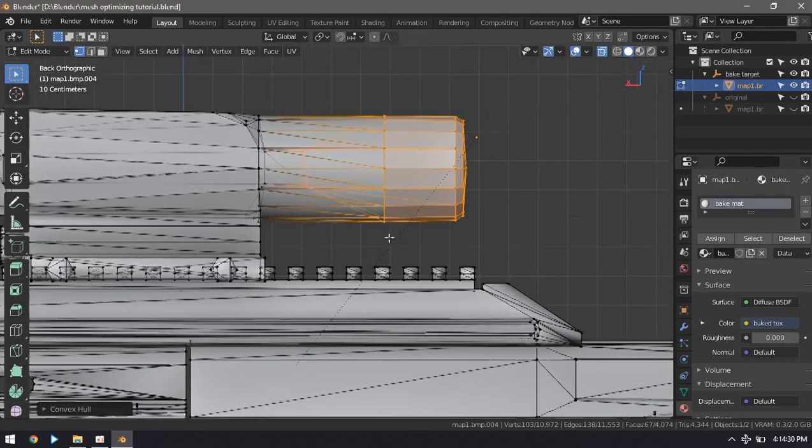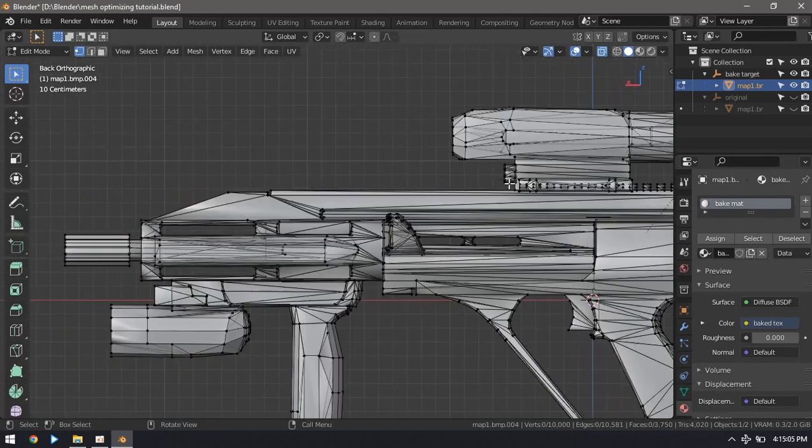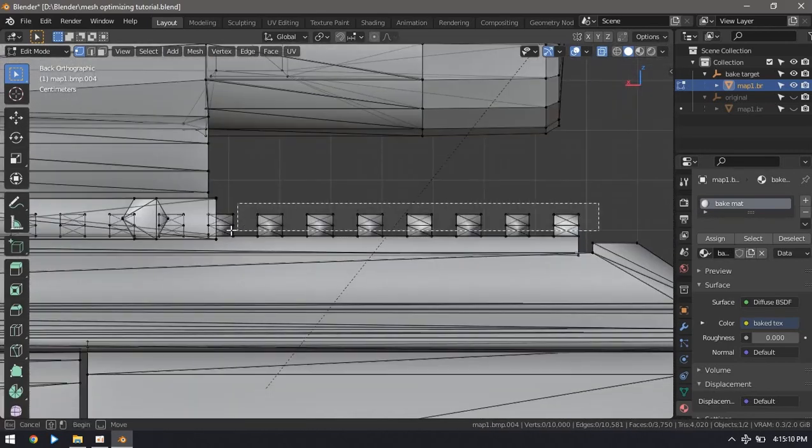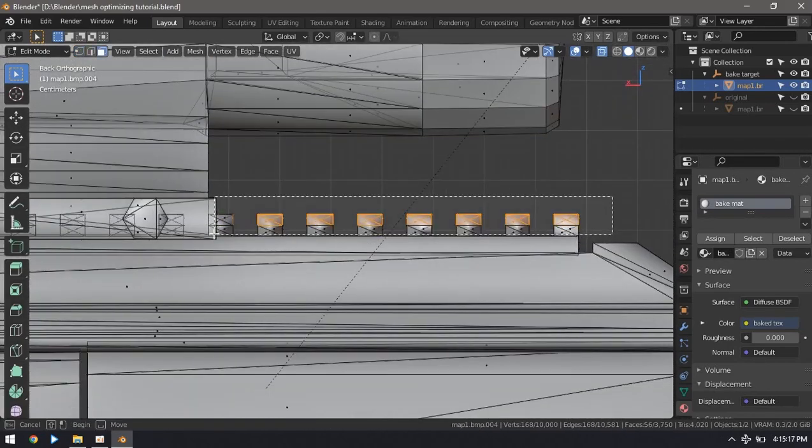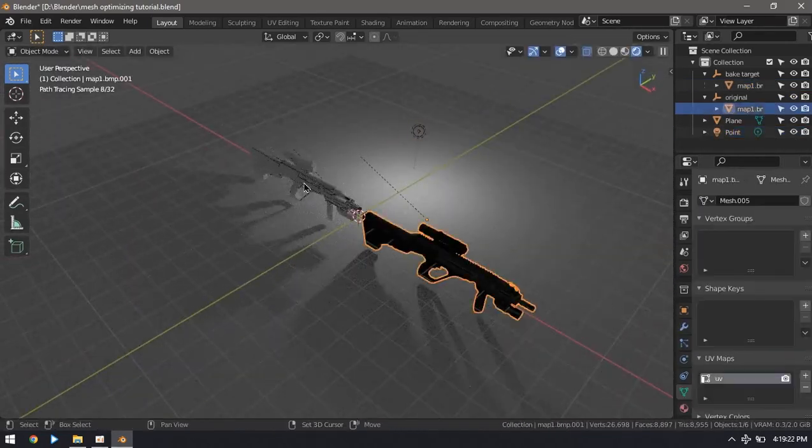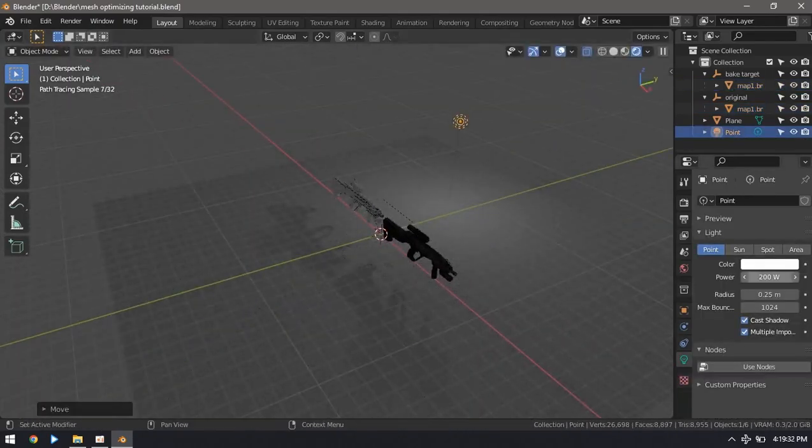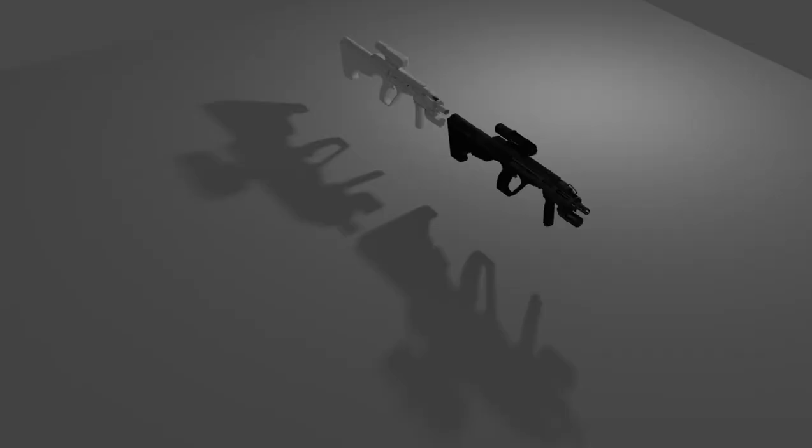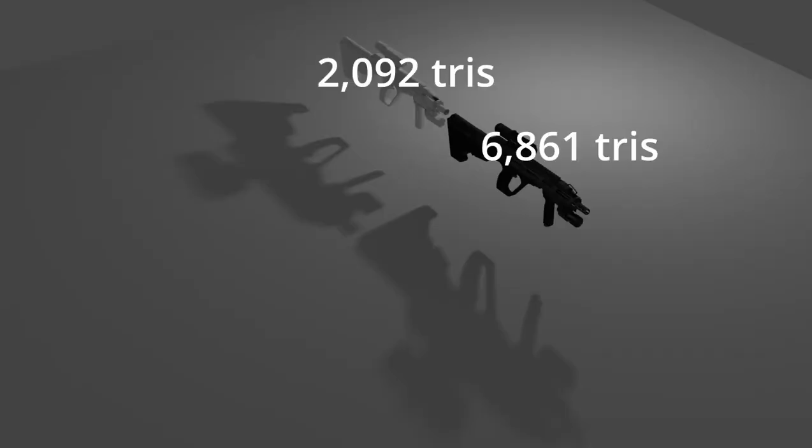Just select some geometry and go to mesh convex hull and you can delete the extra details altogether. And the shadow cast by these meshes are almost identical even though their triangle count differs so much.